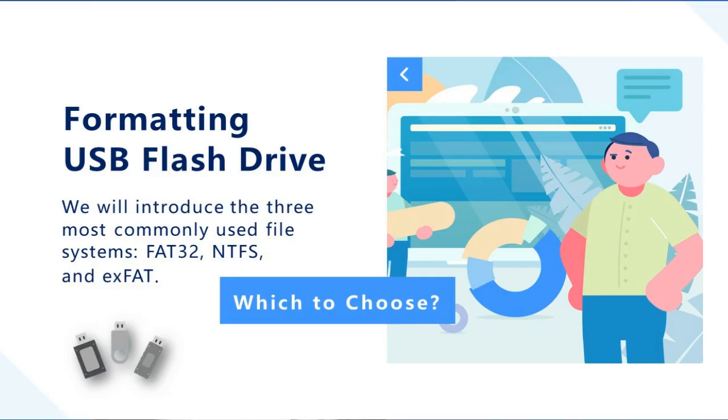In today's video, we'll go over the three most commonly used ones: FAT32, NTFS, and XFAT.